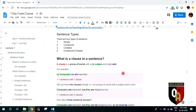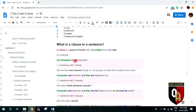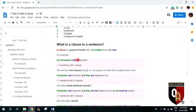Let's begin now with our lecture. The first question that arises is: what is a clause in a sentence? A clause is a group of words with a subject and a verb. For example, 'computers are important' — here 'computers' is the subject and 'are' is the verb. So this is a sentence with one clause because there is one combination of subject and verb.